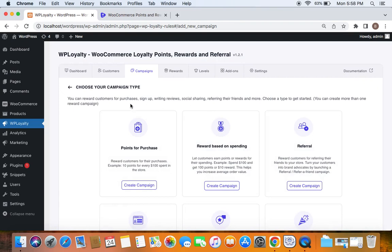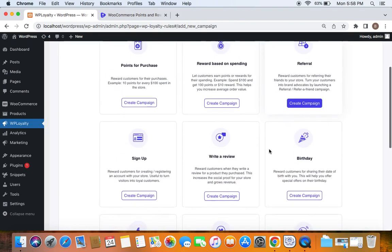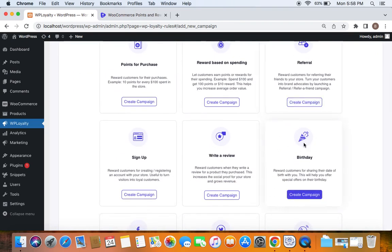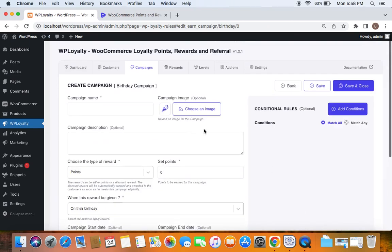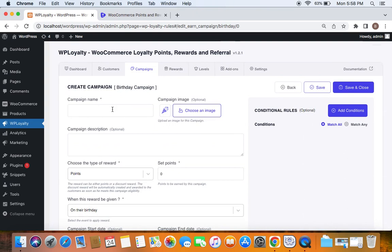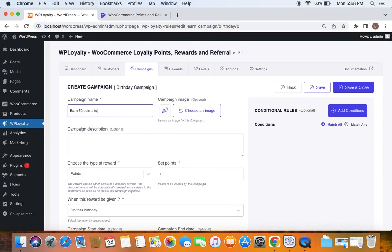Now it's time for us to choose the campaign type, and the campaign type is absolutely evident — it's birthday. So let's click on 'Create Campaign' for the birthday campaign, and then let's start off by entering a title. I'm going to say 'Earn 50 points for your birthday'.